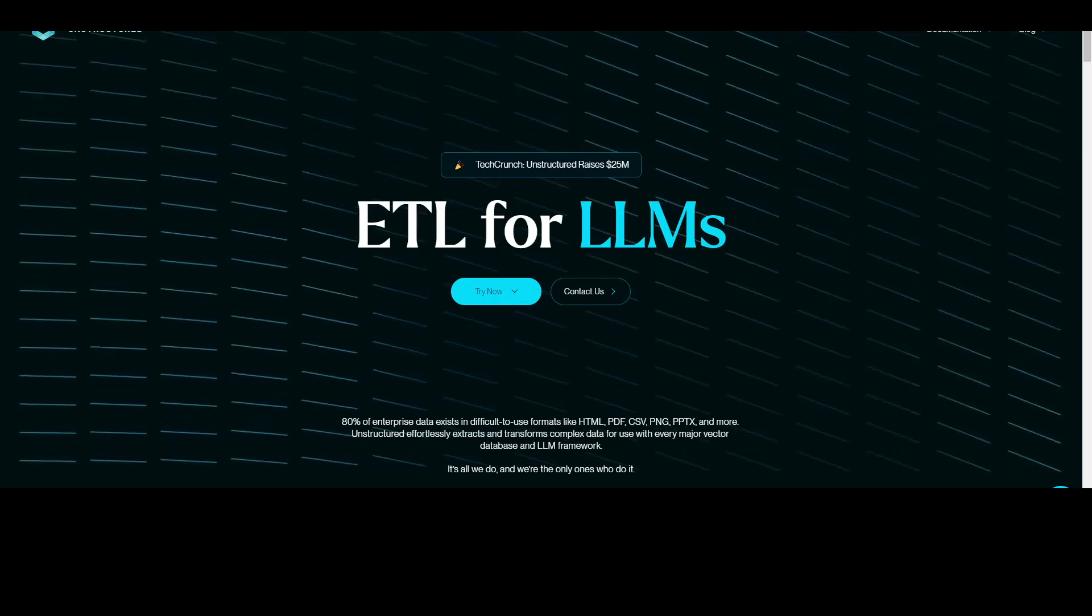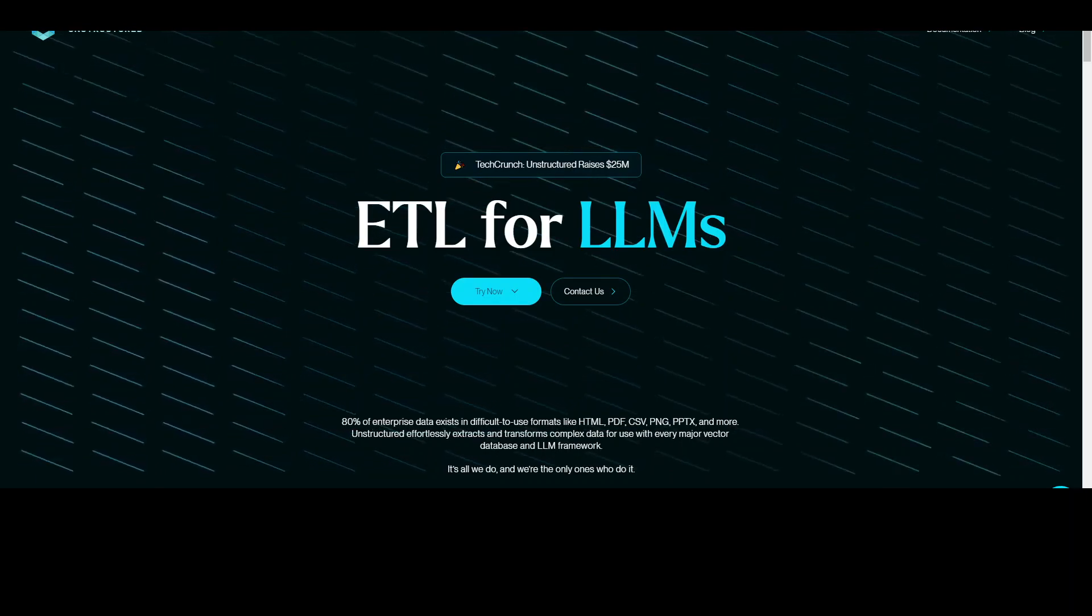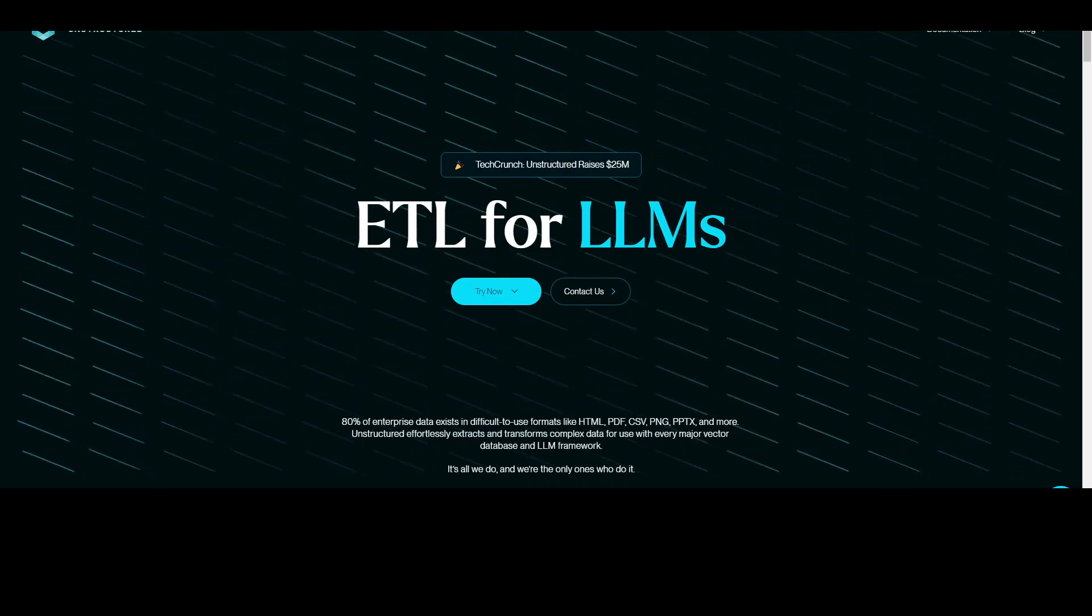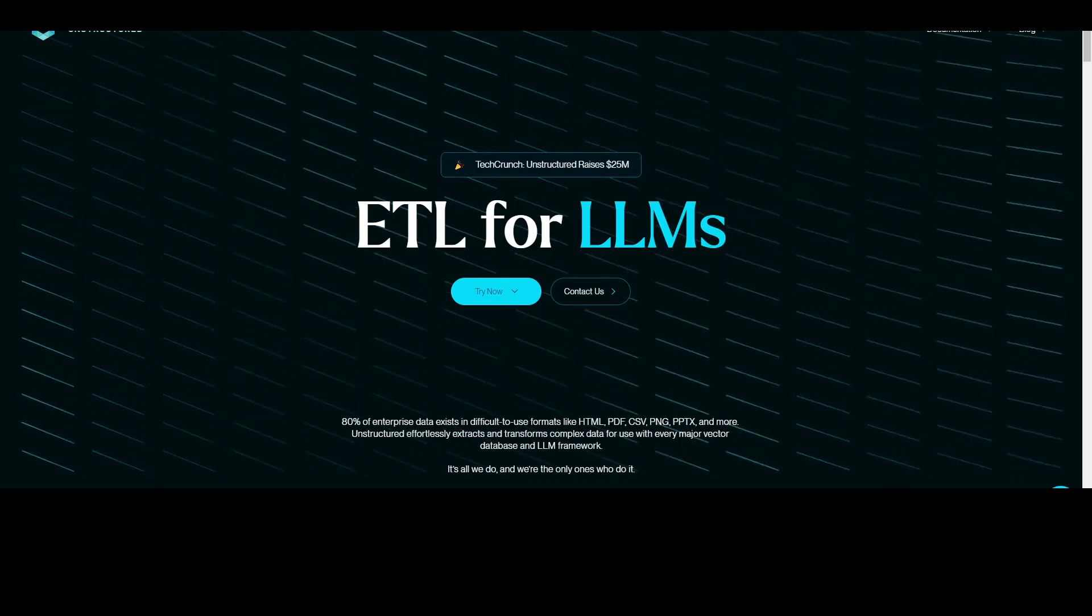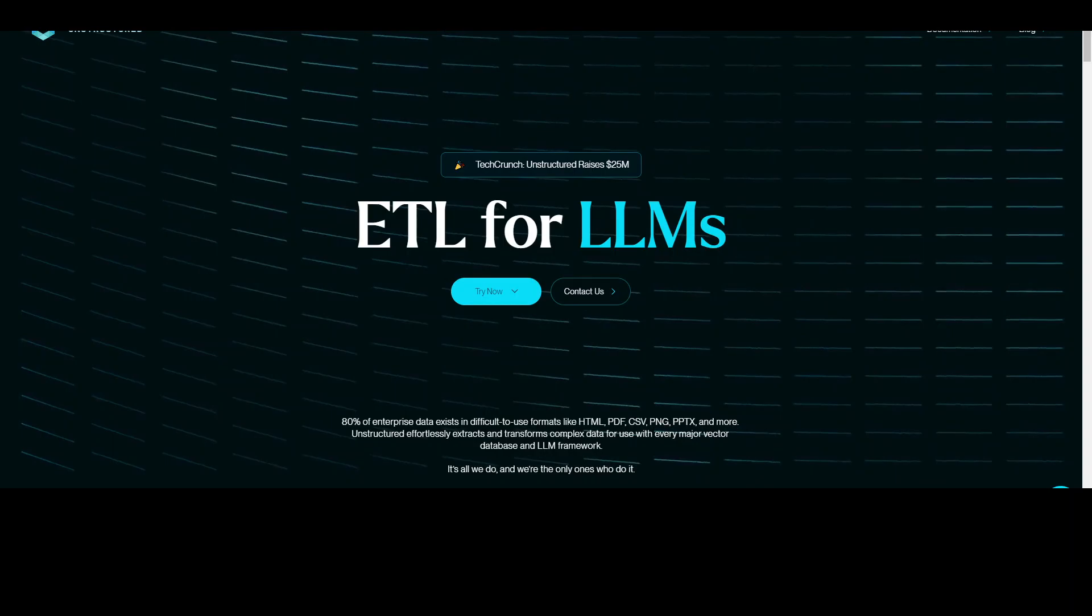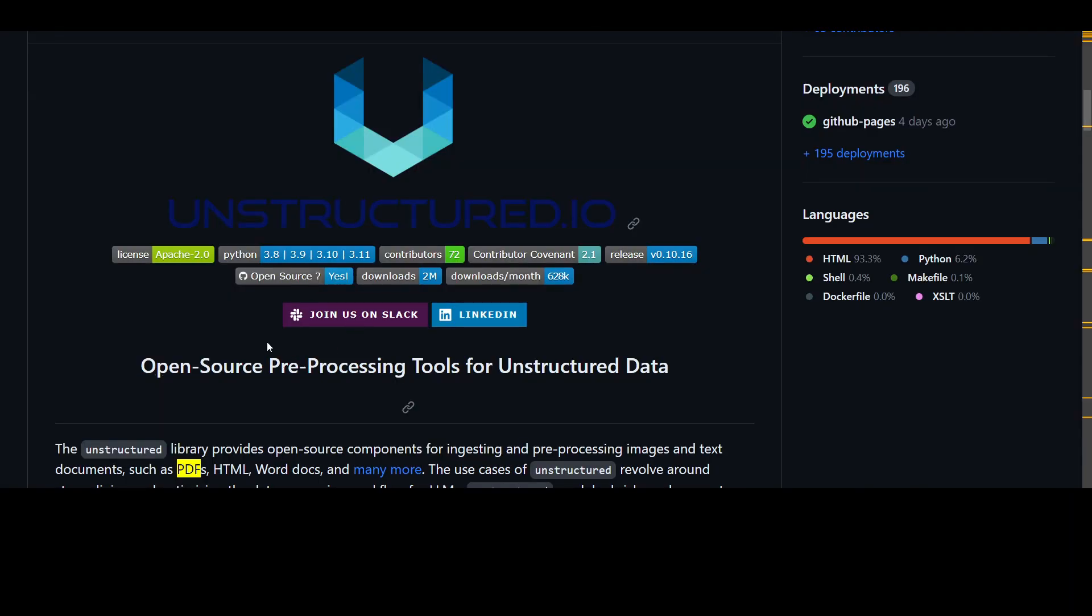I'll be using Google Colab for this purpose and I'll be using the examples from this GitHub repo of unstructured. I'll drop the link to this repo in video description too so that you can follow along. And I will highly encourage you to go through this because it's really full of numerous nuggets.